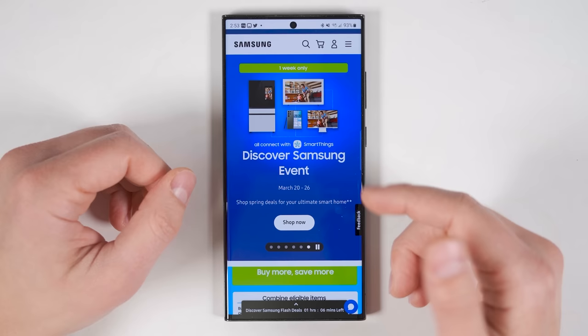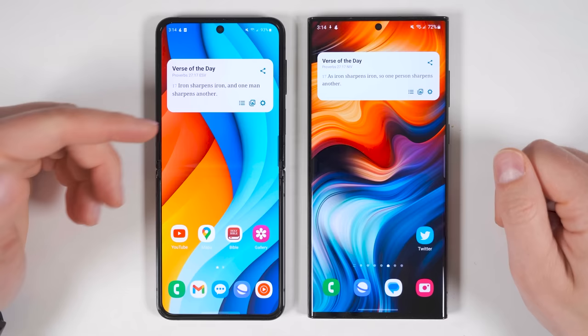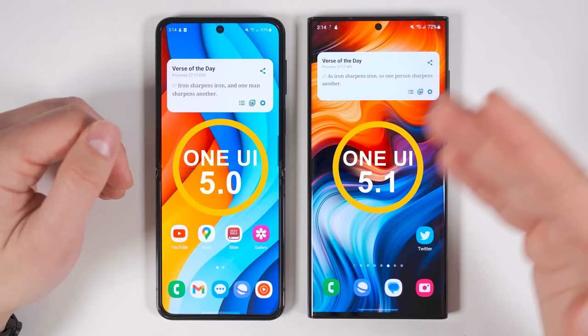All right, let's get to the new features. Right here I have the Galaxy Z Flip 4 on One UI 5.0 and the Galaxy S22 Ultra on One UI 5.1 to more easily show you the differences between the two. But to be clear, the One UI 5.1 update is also available for the Galaxy Z Flip 4.